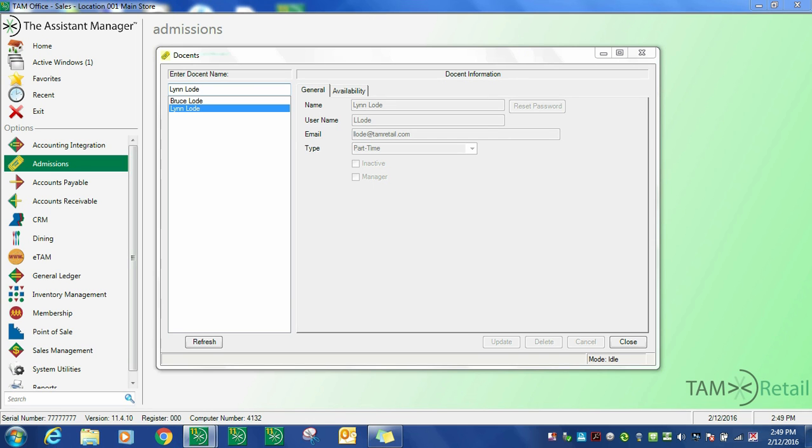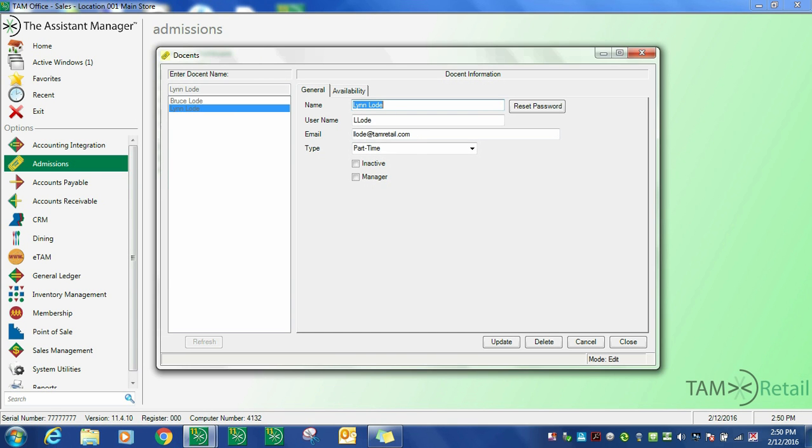The docents option allows us to simply enter information about the docent that's important to the process: their full name, a username that can be assigned or matched either way, an email address, and other bits of information.